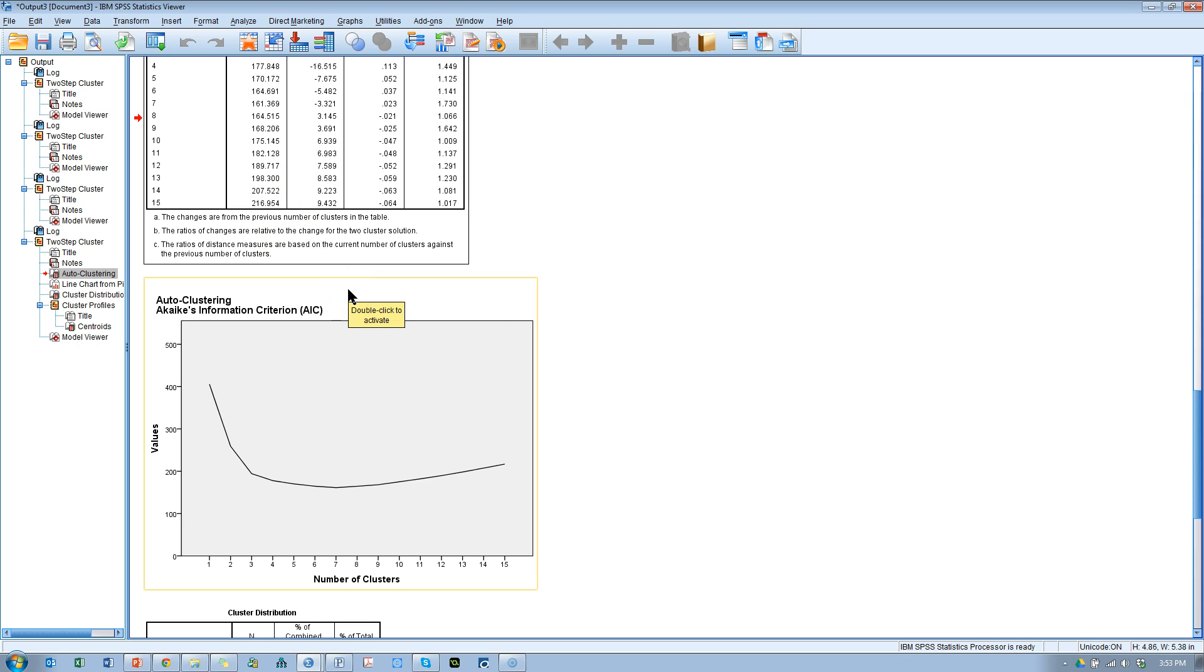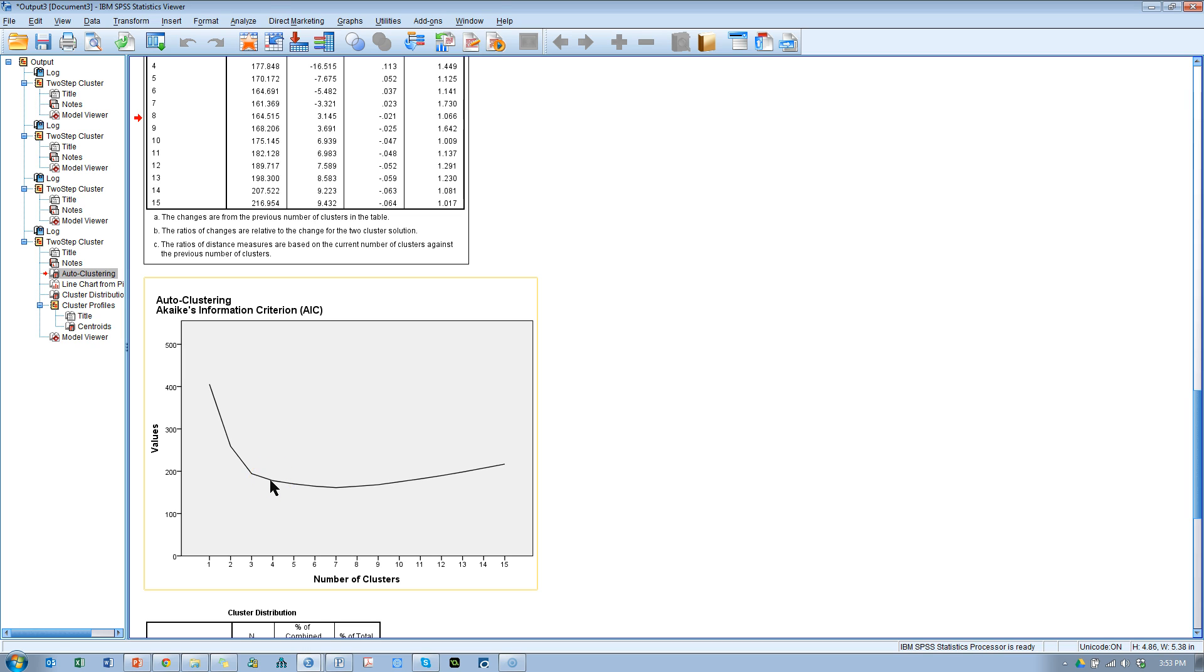We want to minimize the AIC. We look here, one cluster is terrible, two clusters is a far better improvement, three clusters is a huge improvement, four clusters is a moderate improvement, and everything after four clusters is just a shallow improvement.